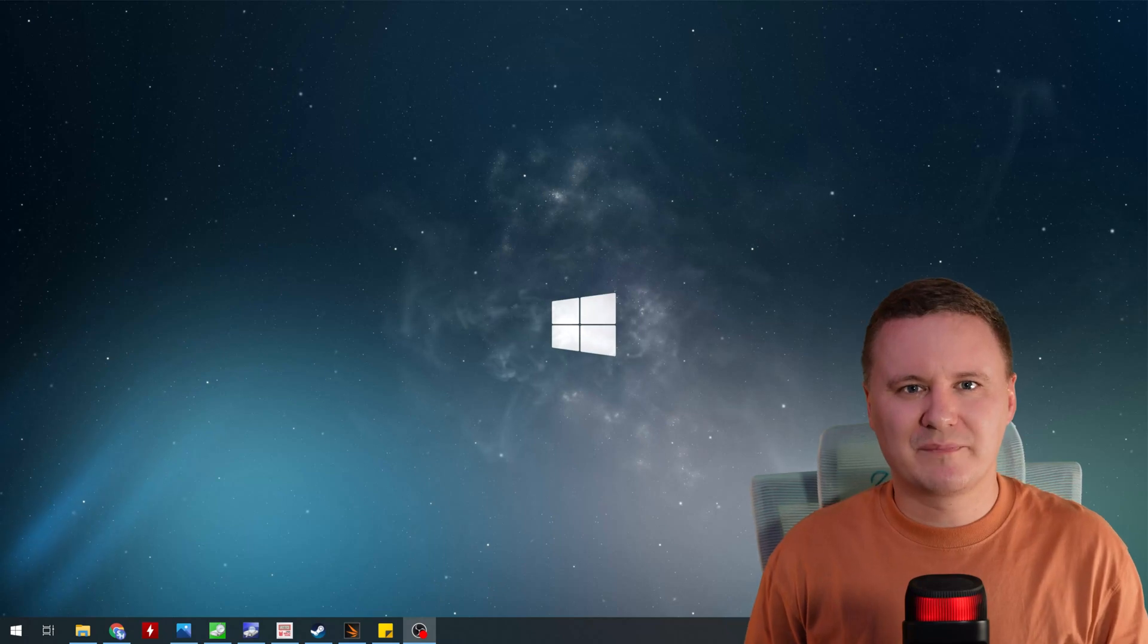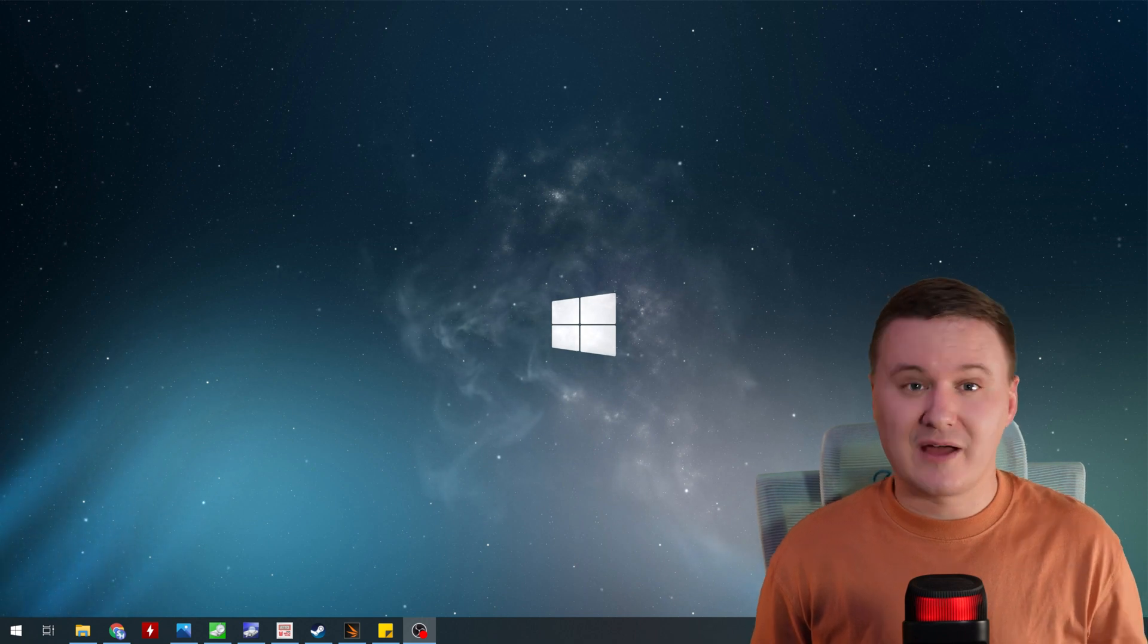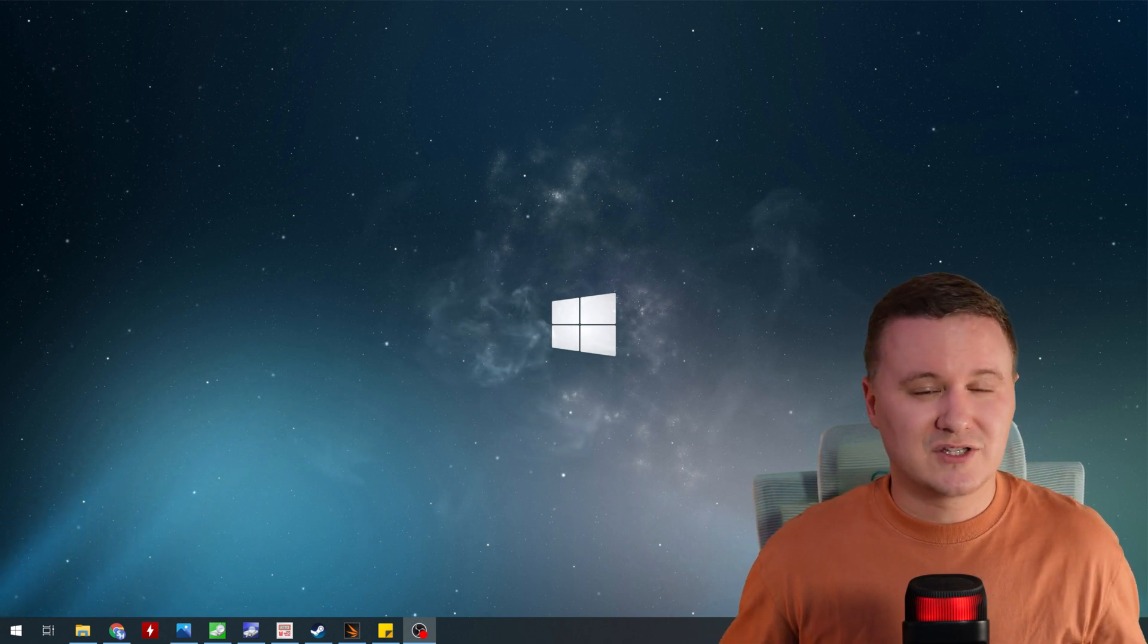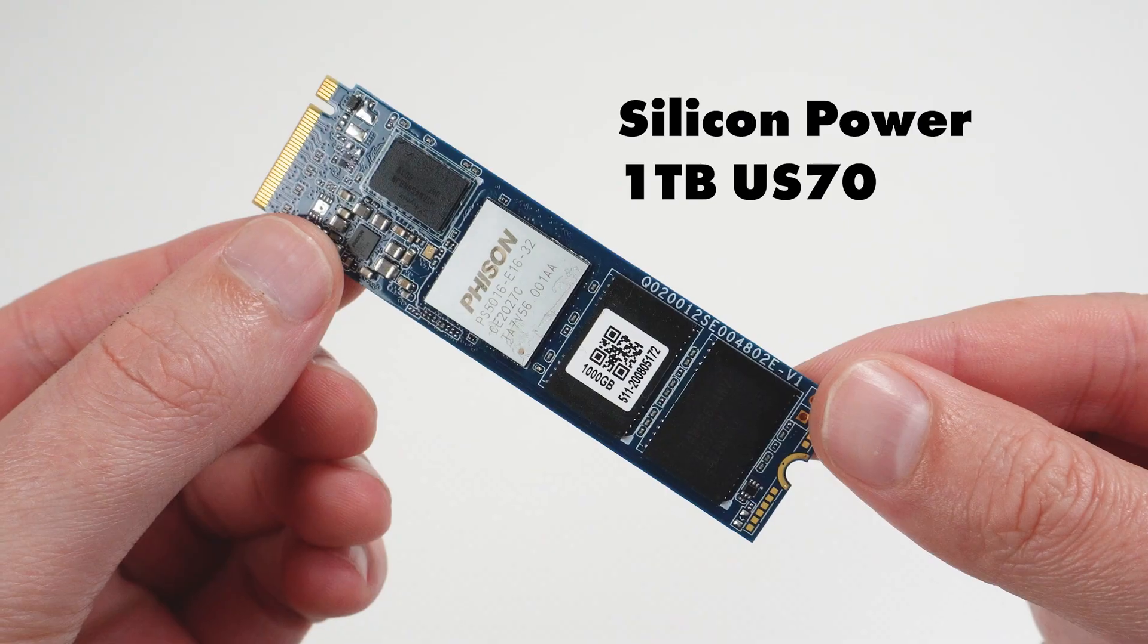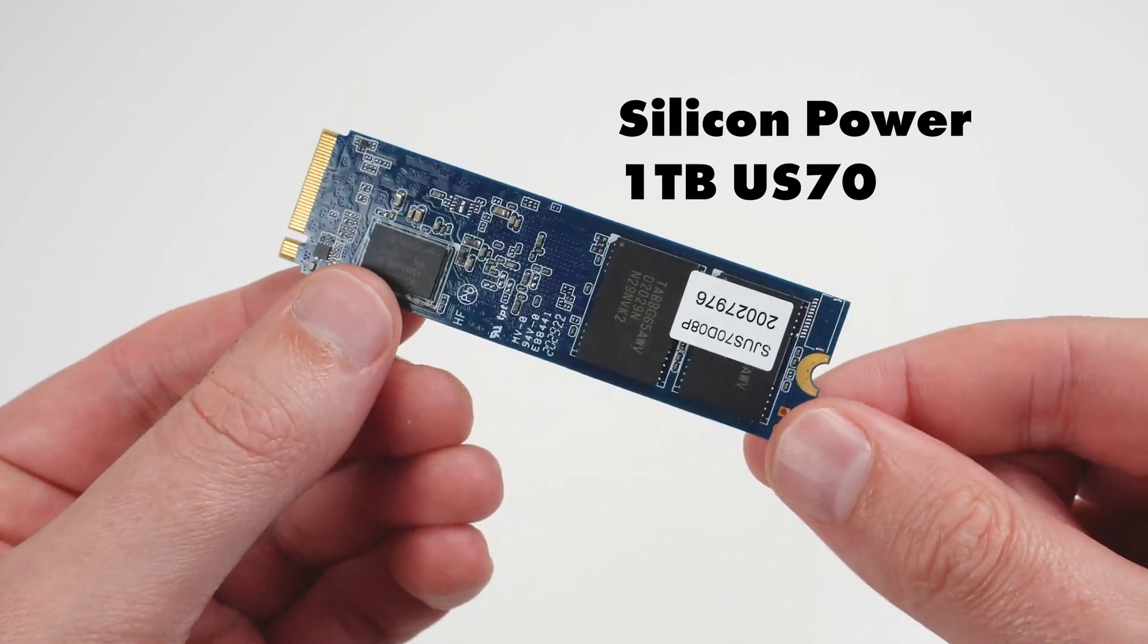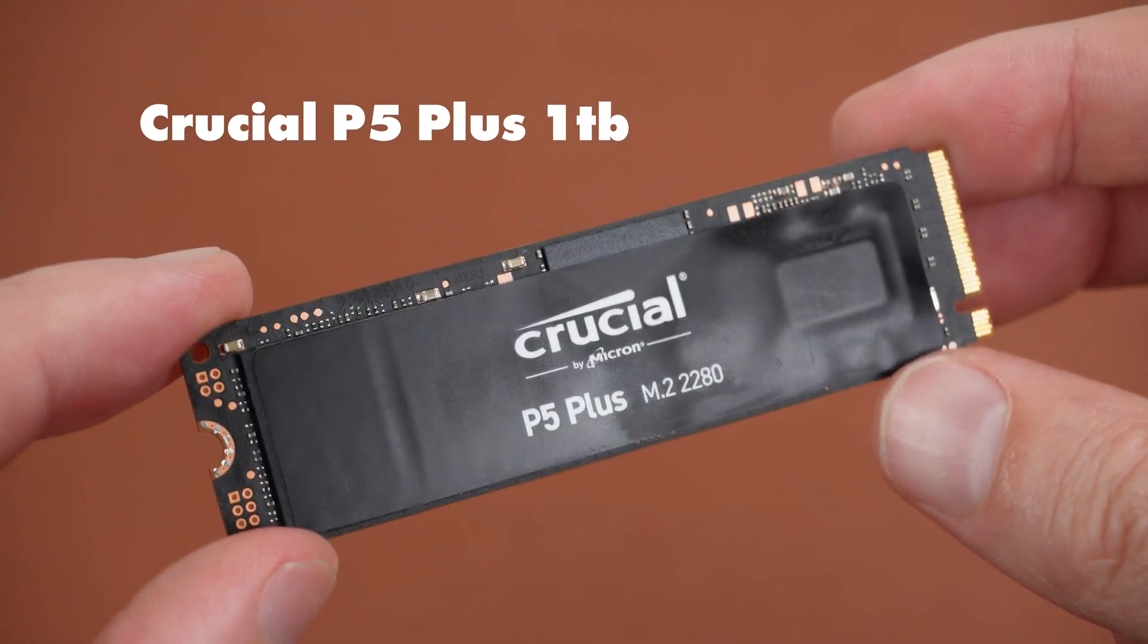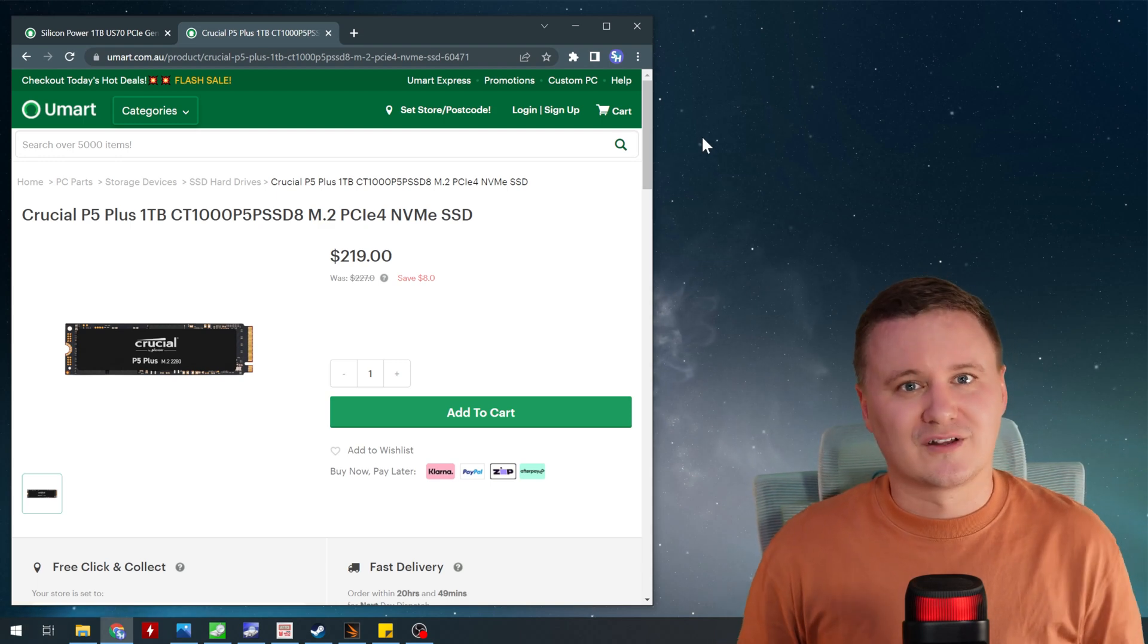Now guys, before I jump into the benchmark results from the Crucial P5 Plus, I wanted to show you another drive which I've been using for about nine months now that I ran all the exact same benchmarks on so that way you get a bit of a comparison between two different brands. So that drive was a drive from Silicon Power, it was the US-70, the one terabyte version which comes in at $215 Australian dollars at the time of recording this video. The Crucial P5 Plus goes for about $219, so on this particular retailer's website these two drives is only a $4 difference.